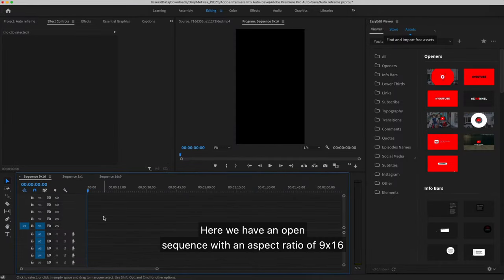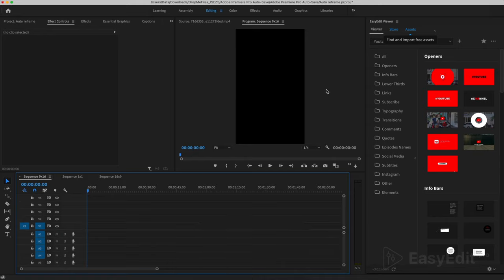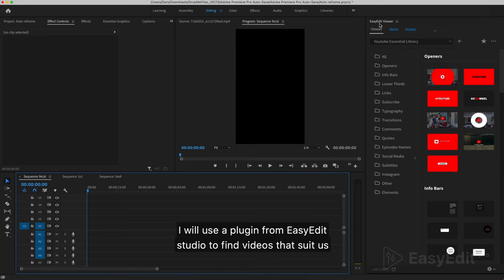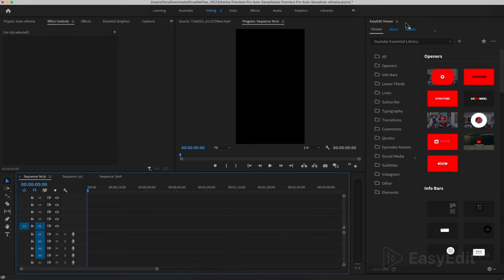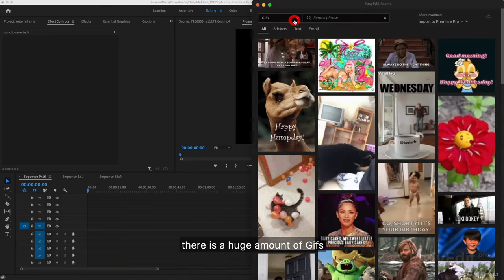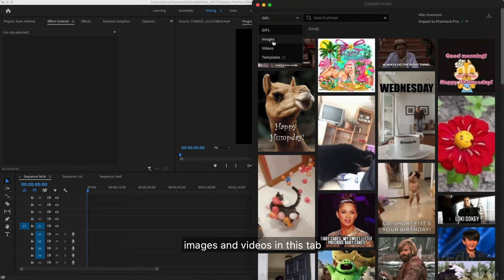Here we have an open sequence with an aspect ratio of 9 to 16. I will use a plugin from Easy Edit Studio to find videos that suit us. There is a huge amount of GIFs, images and videos in this tab.